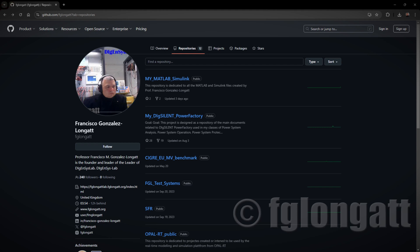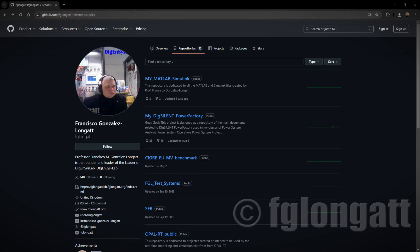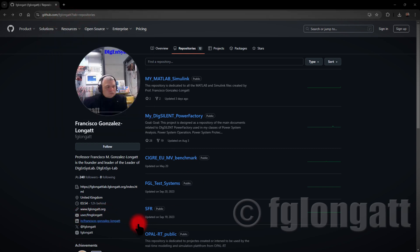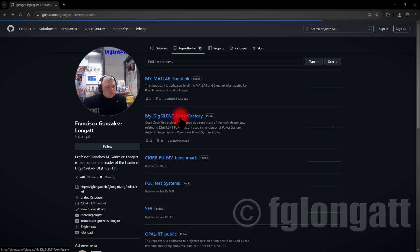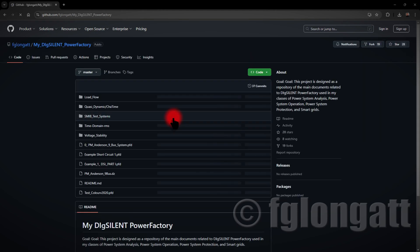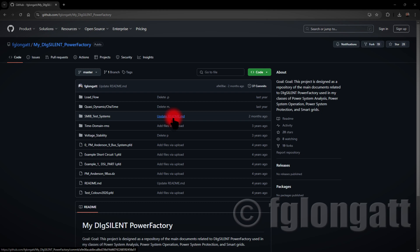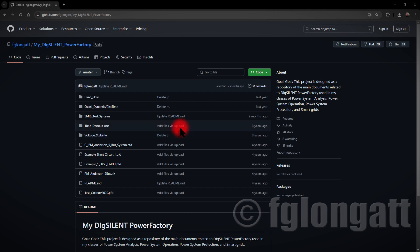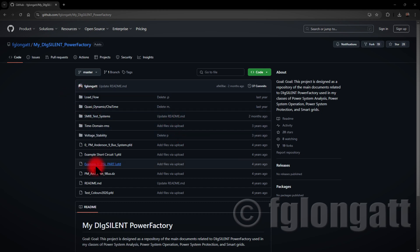You can find this GitHub repository. It's very simple. It's GitHub slash FGLongattLab. Over there you will see that there is a folder that is my DIgSILENT PowerFactory, and basically over there I put several of the projects that I created over the years. In this case, you can have access to different projects over there.